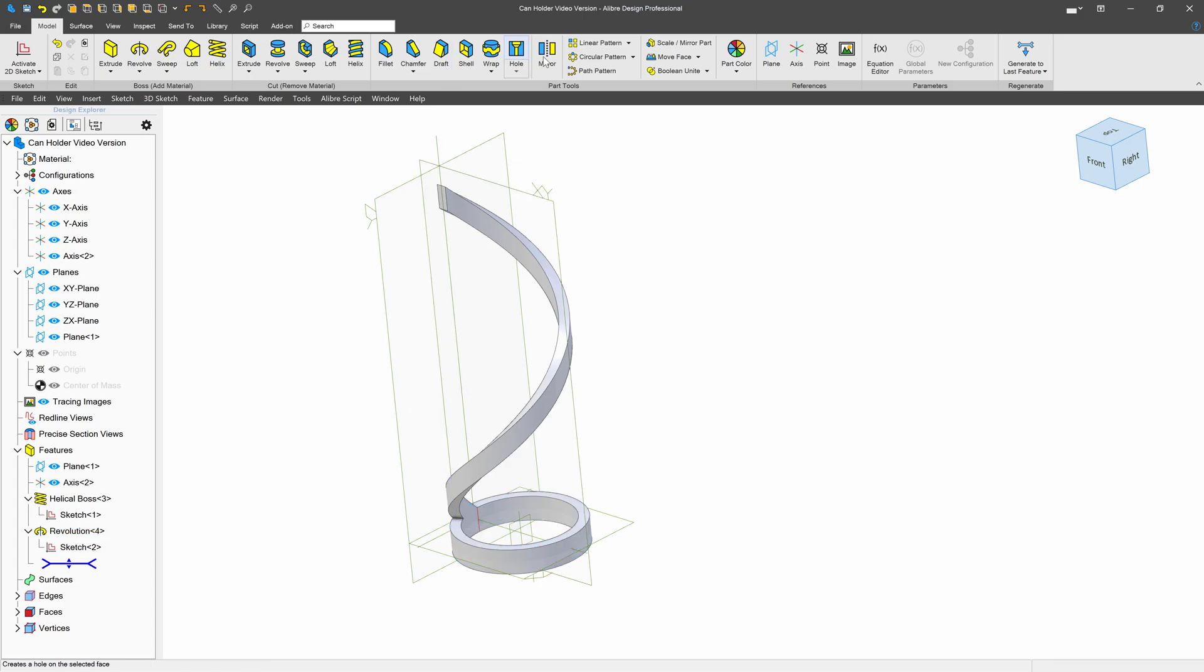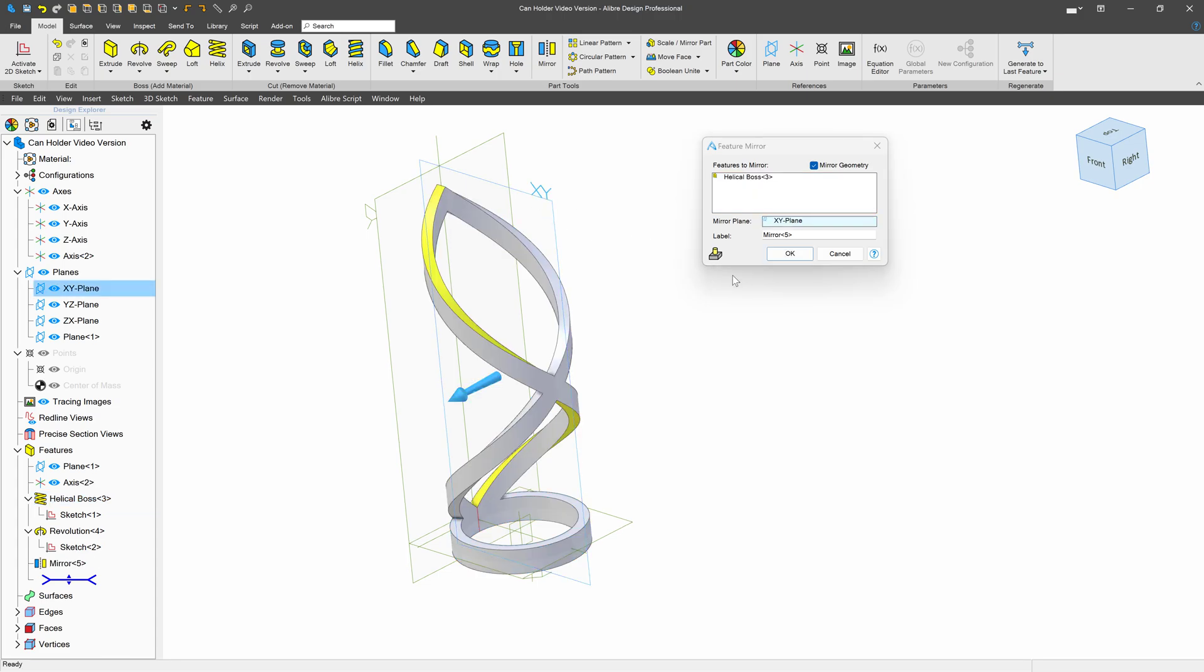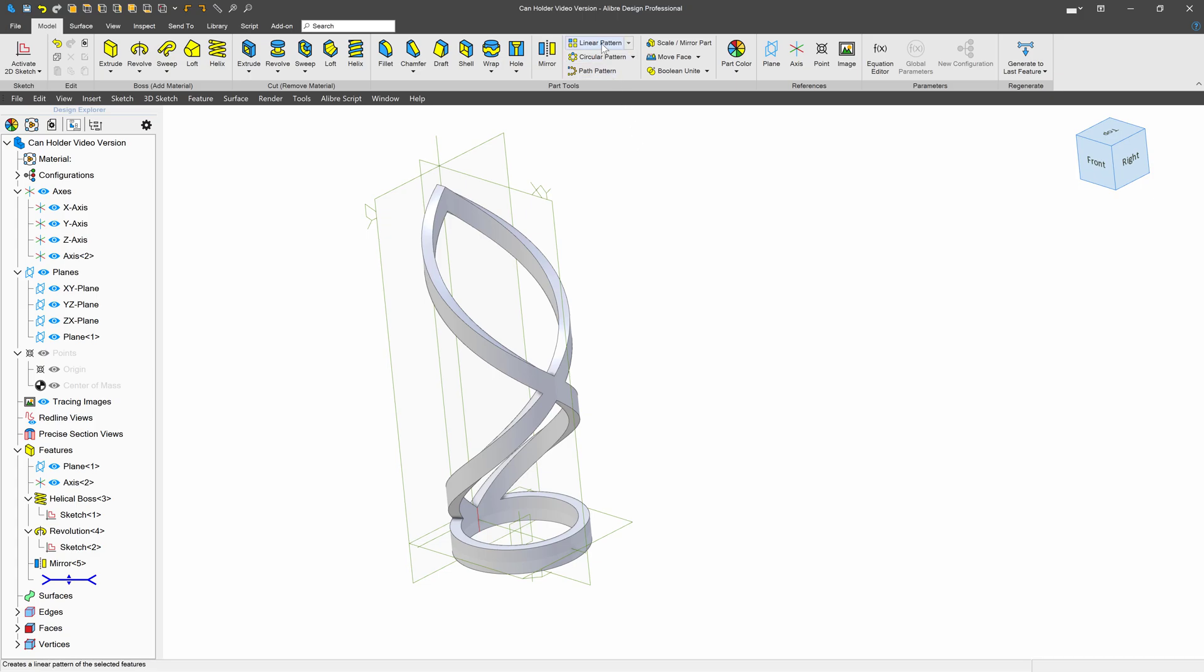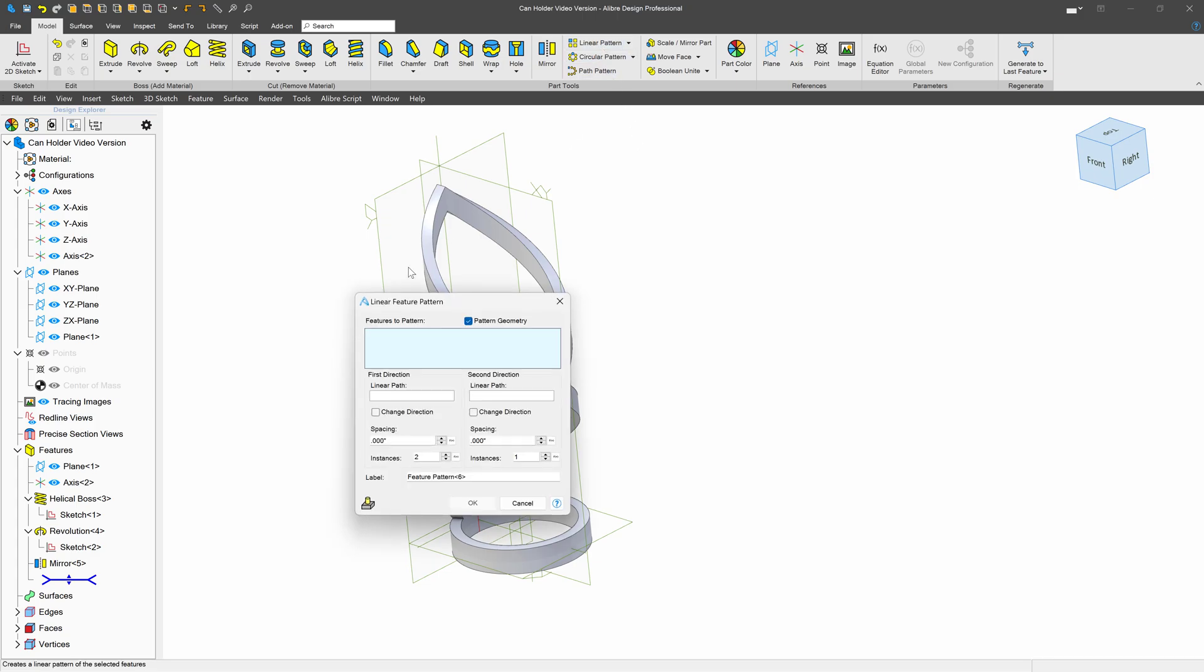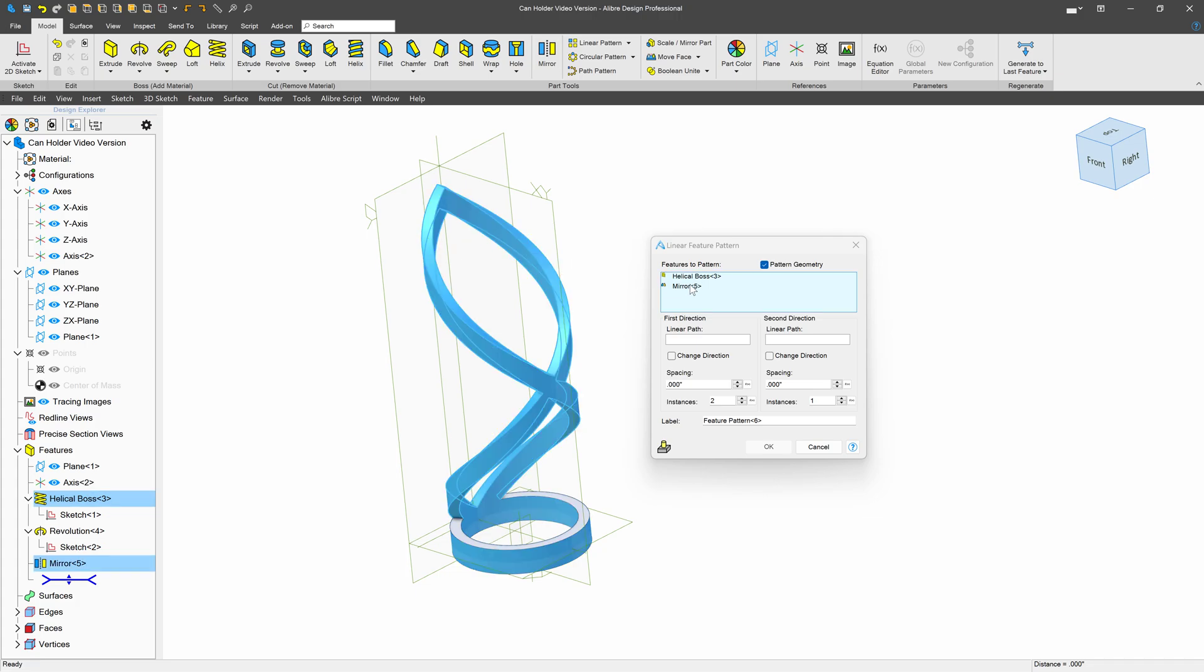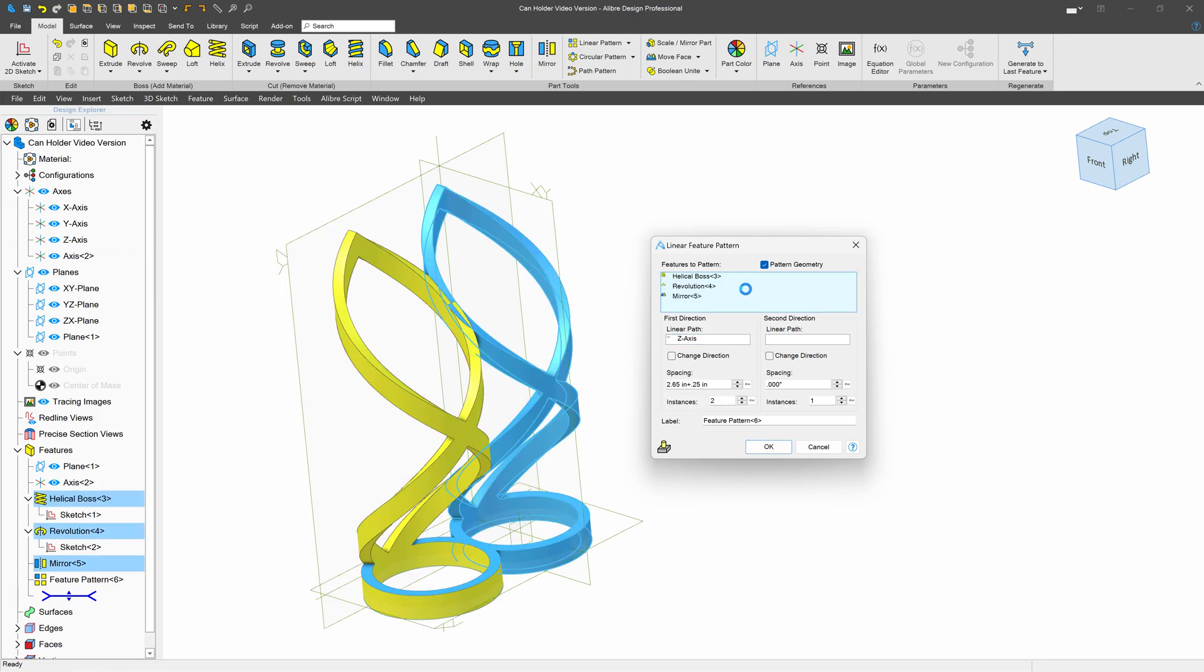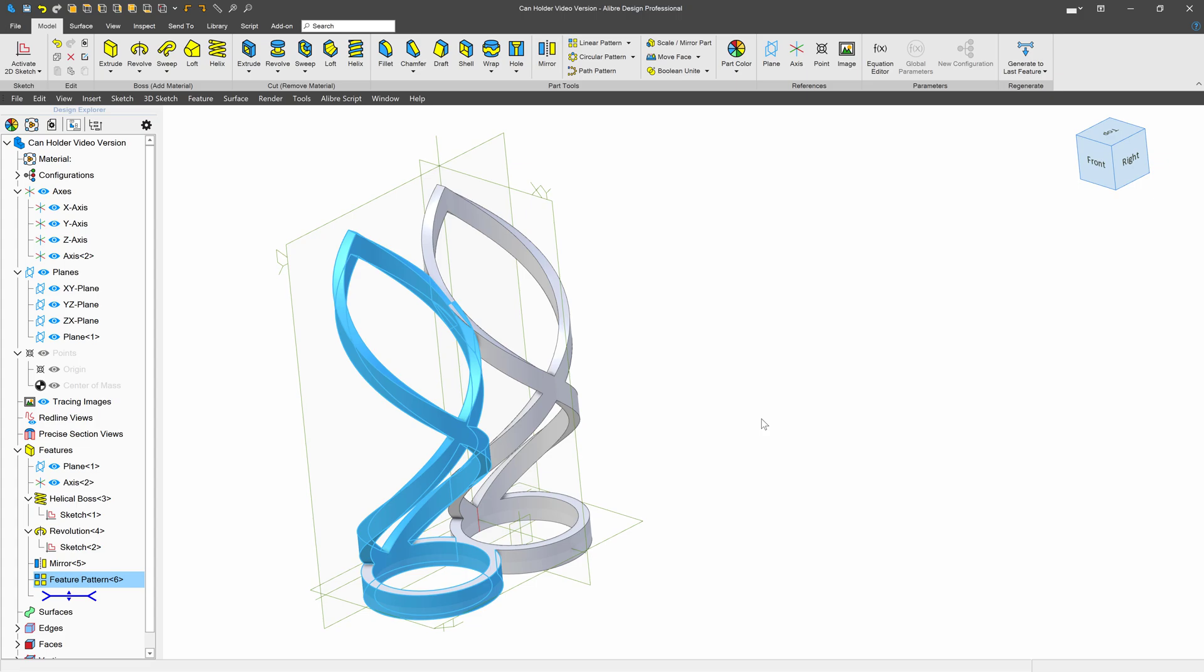Let's also create a mirror. We'll select this helical feature to mirror and my XY plane. From here, I'd like to pattern this. So let's go to linear pattern. And among my features, I can choose my mirror, my helical boss, and also my revolve. For the path, I'll choose this axis down here. And of course, I want to space it by the can's diameter 2.65. And I want to add one instance of wall thickness, plus 0.25. And that should do it. And there we are. So we'll say okay on that.